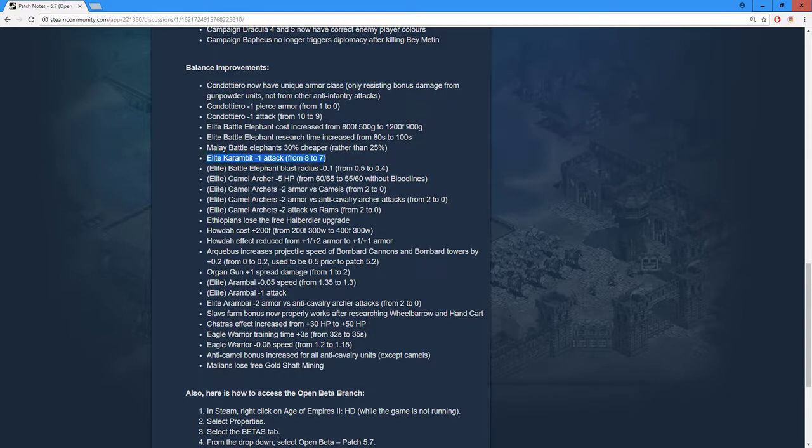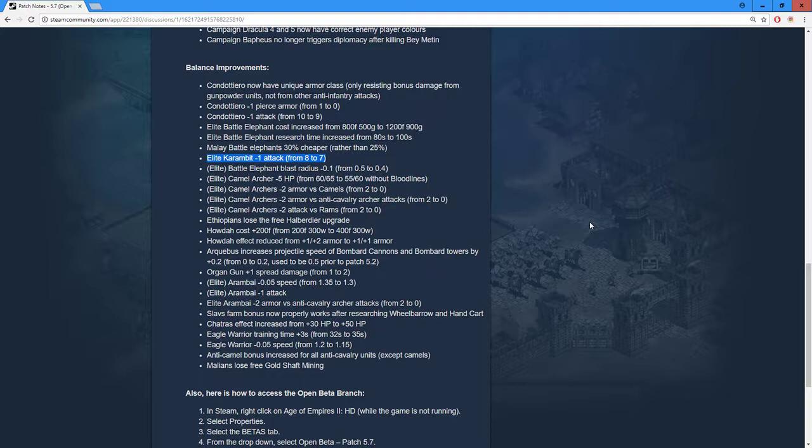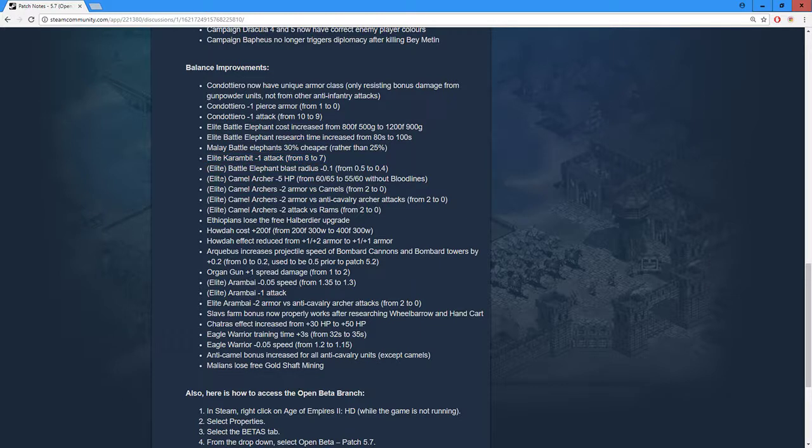Elite Karambit minus one attack - this is not the way to nerf Karambits. I don't know why this actually happened. People said that you need to nerf the attack and so on, but you have to look at the whole civilization. Malay do have kind of one of the most awkward post-imperial games, and in high elo the elite Karambits will get neglected in most cases anyway just because of walls and stuff like that. So I really do not see how this actually helps.